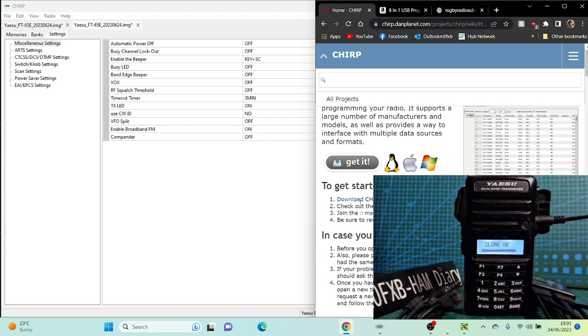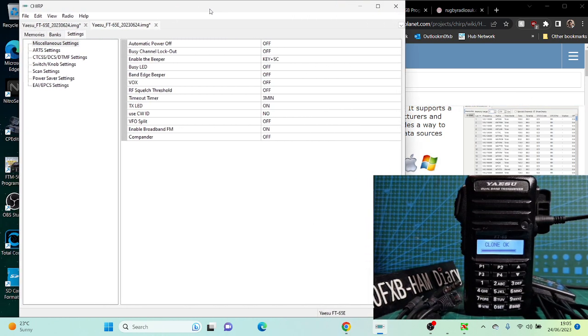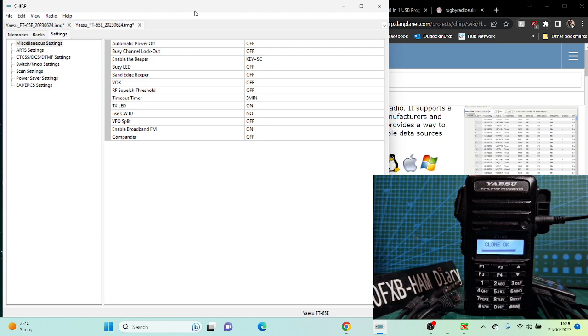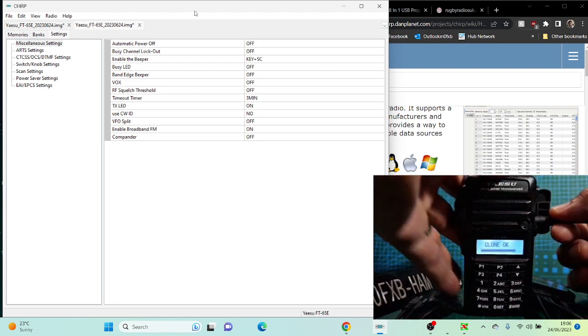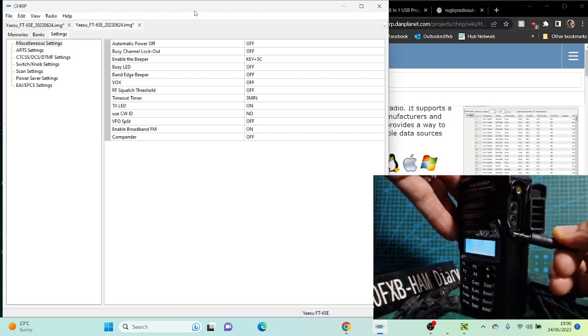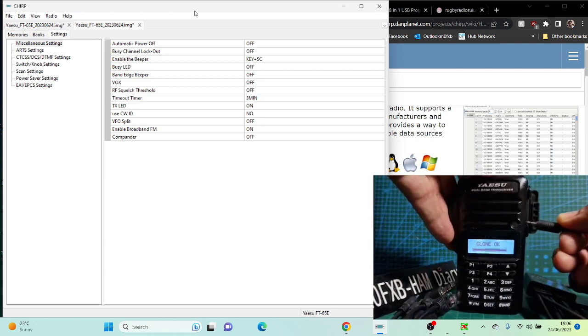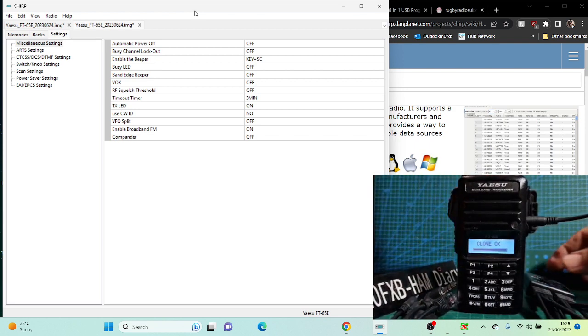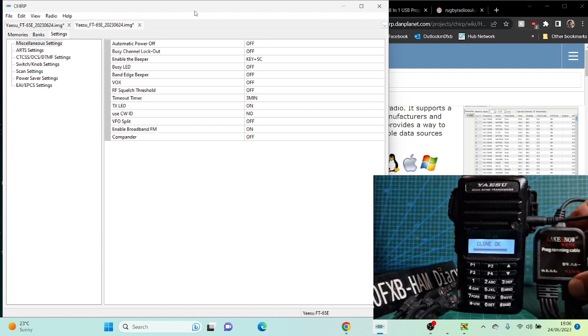Back to Chirp. Download Chirp in the normal way, just download and run. You'll end up with this window here. I've read from the radio already. It's important with the FT65 and the FT4 that you plug in the 2.5 jack in the bottom hole, the lower hole of the two, when you're using the cable.